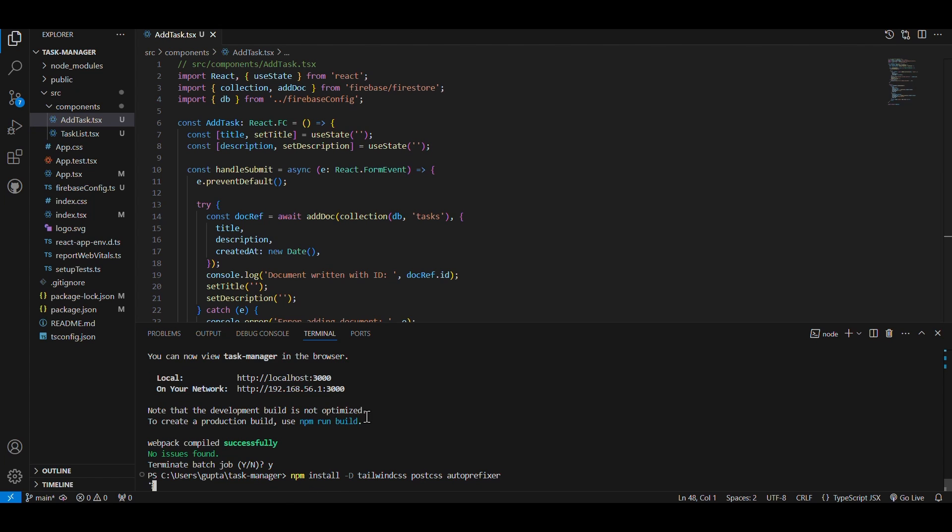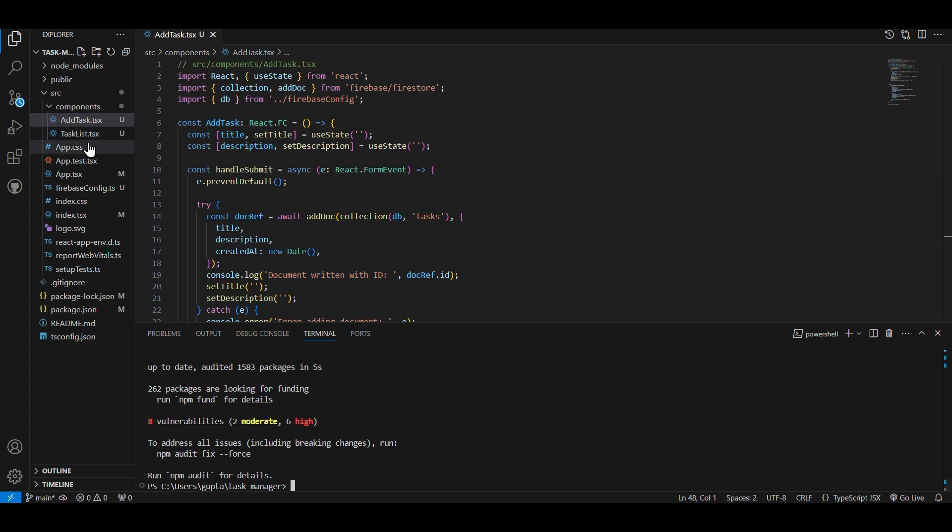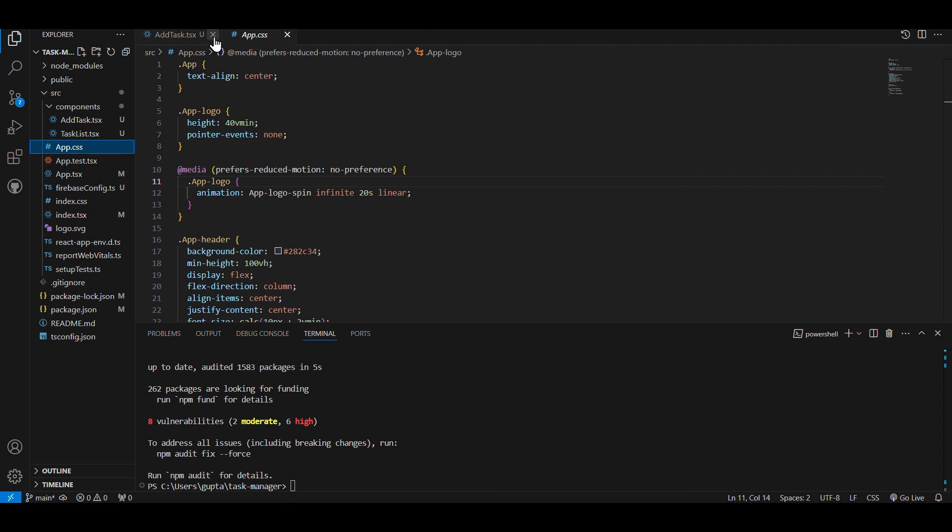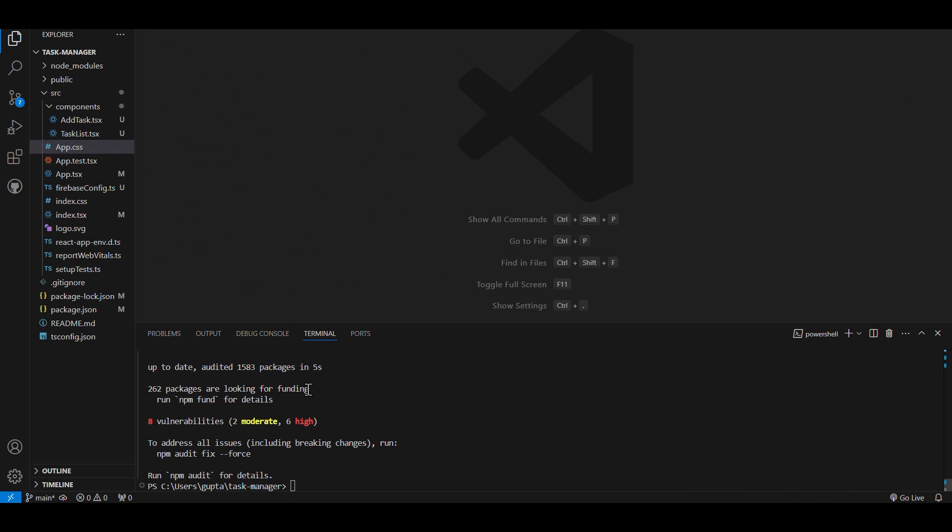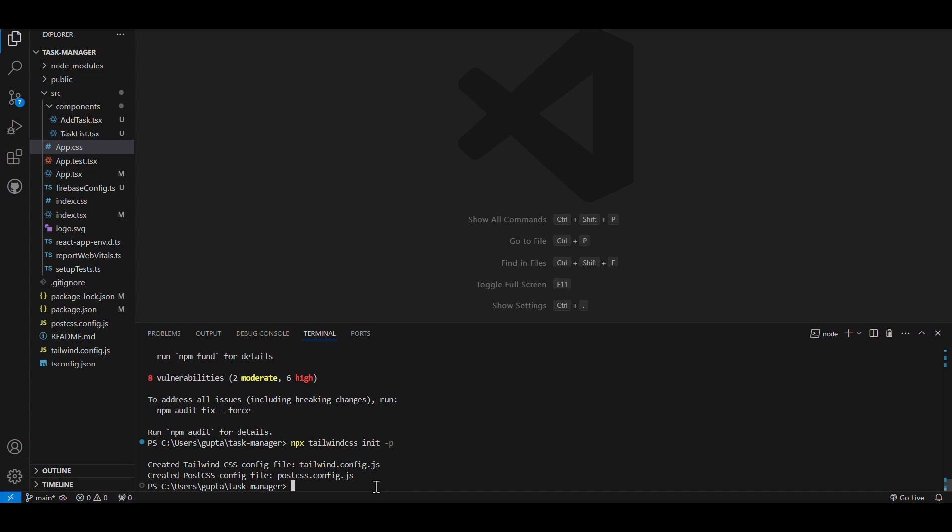For even more optimization, I might integrate Redux for state management and explore deploying the app to production using Vercel or AWS.